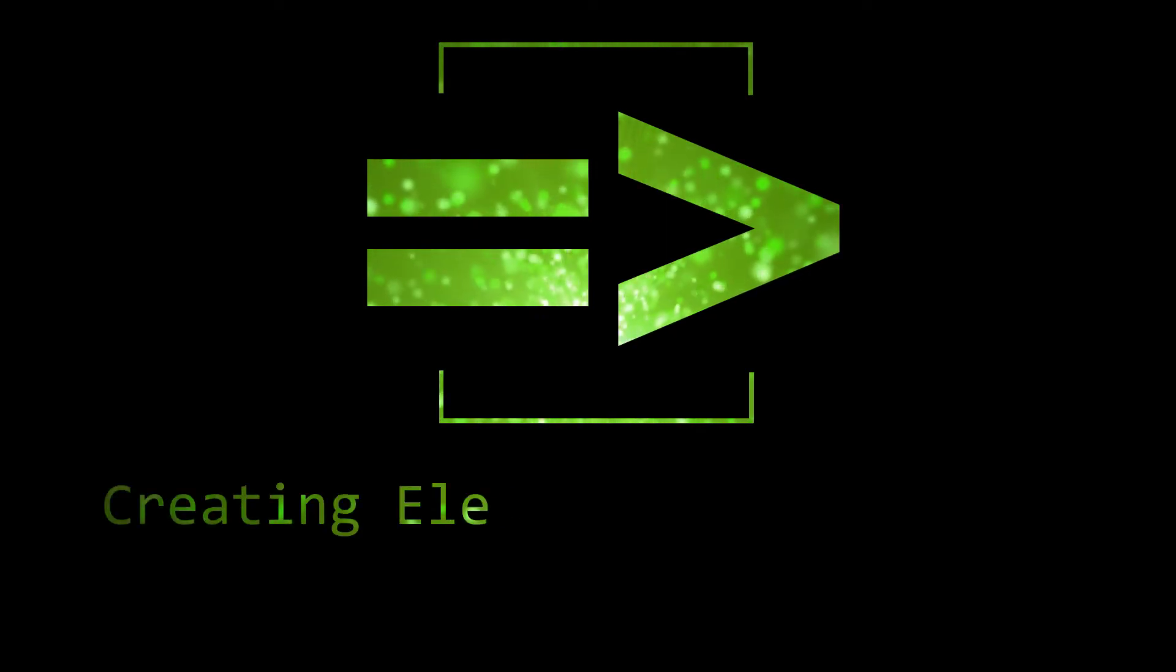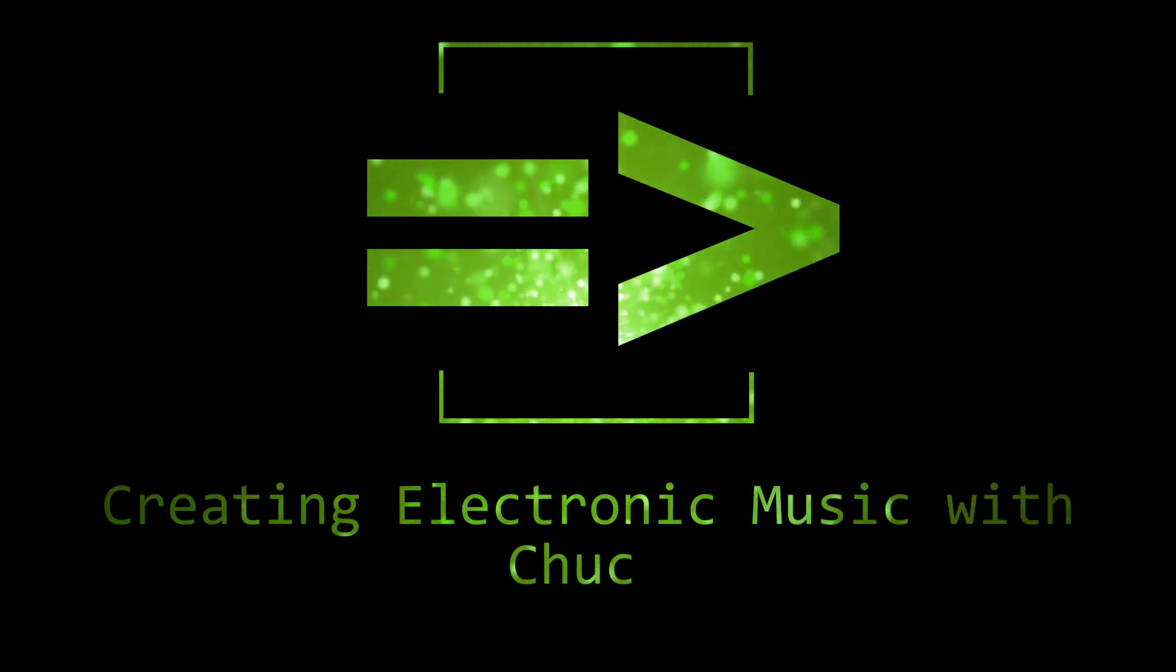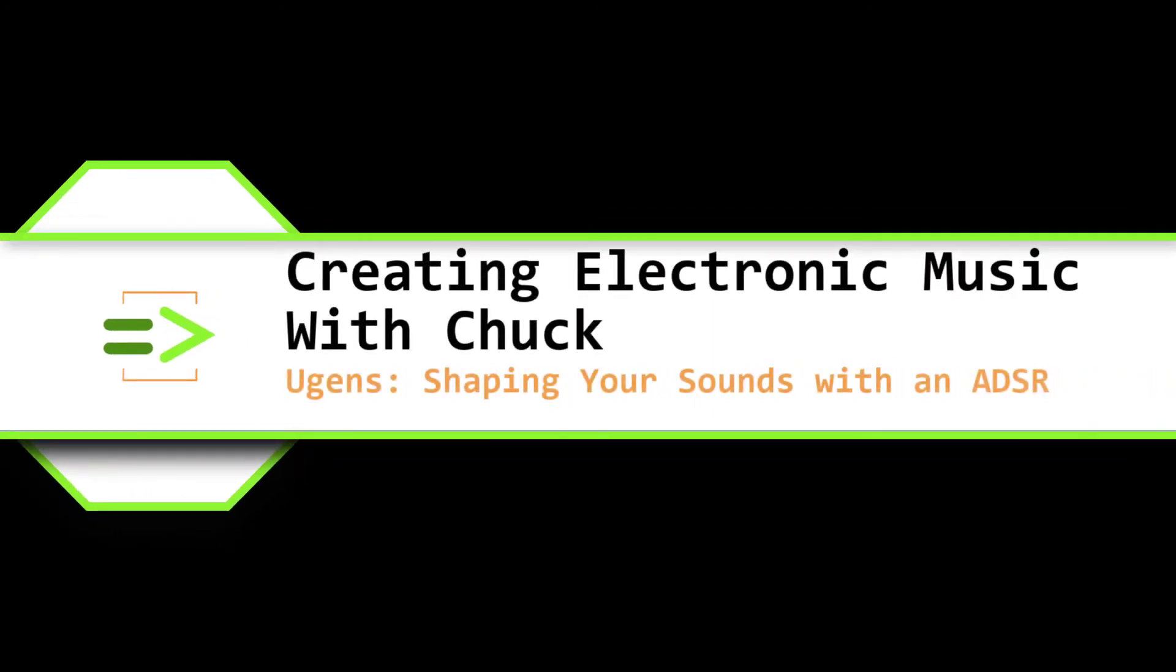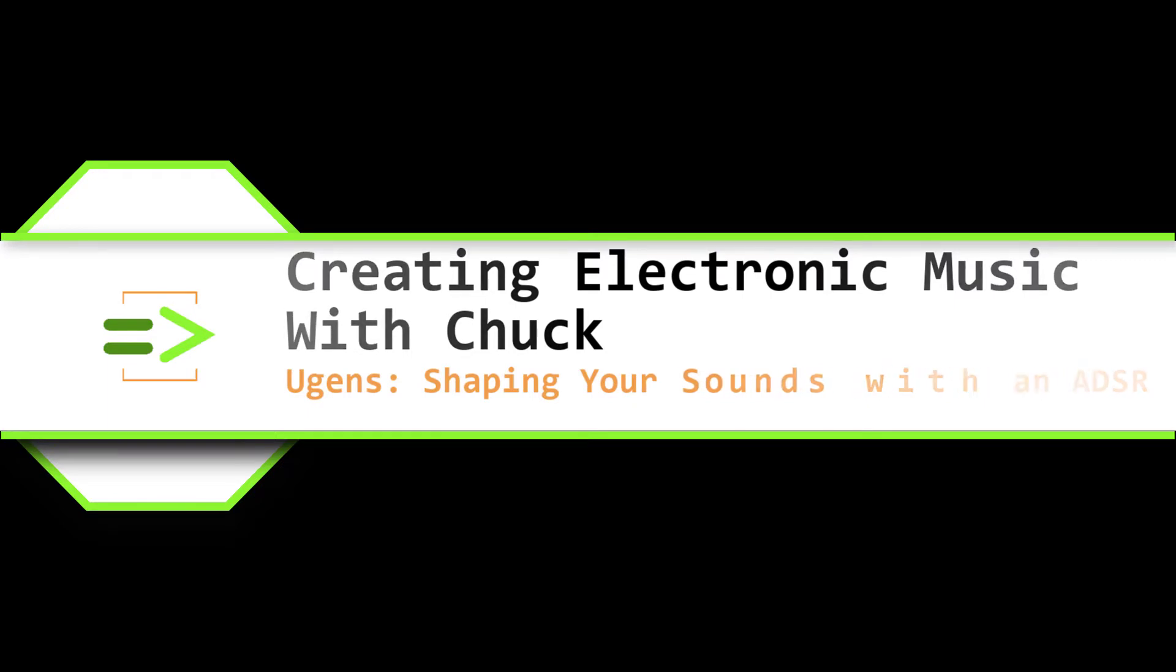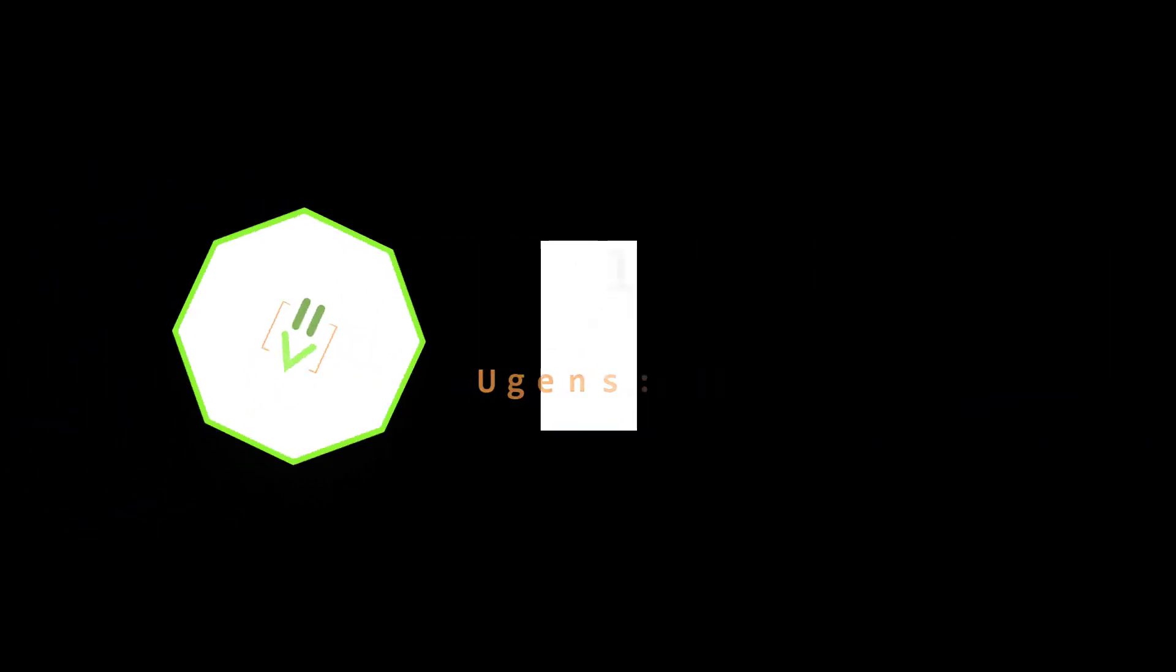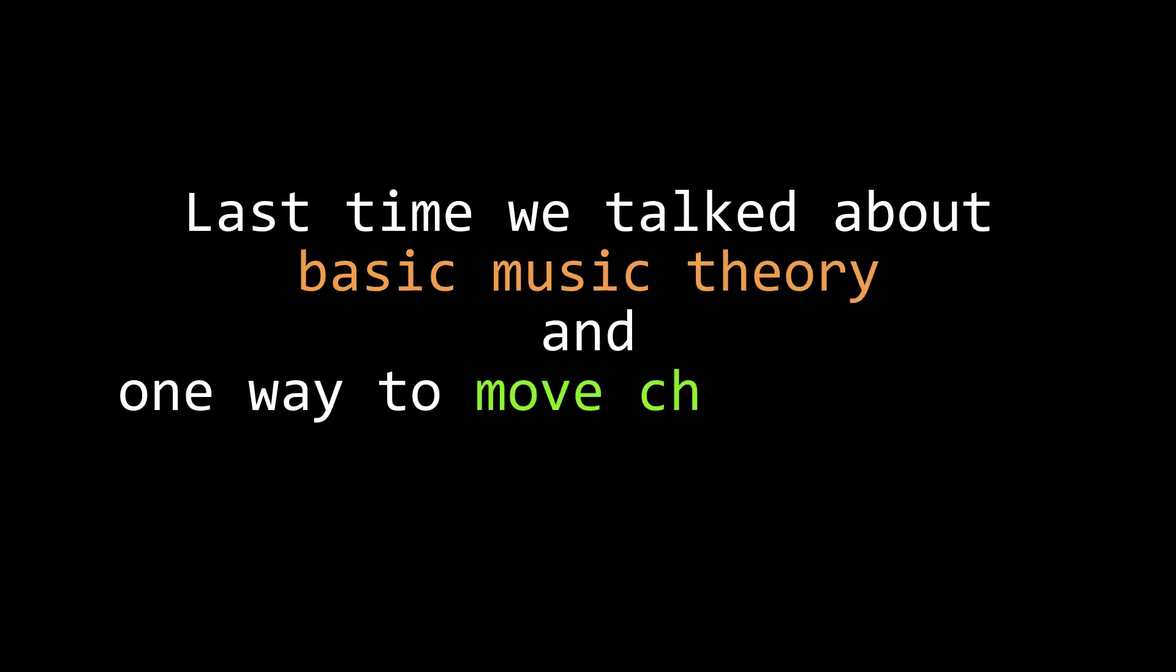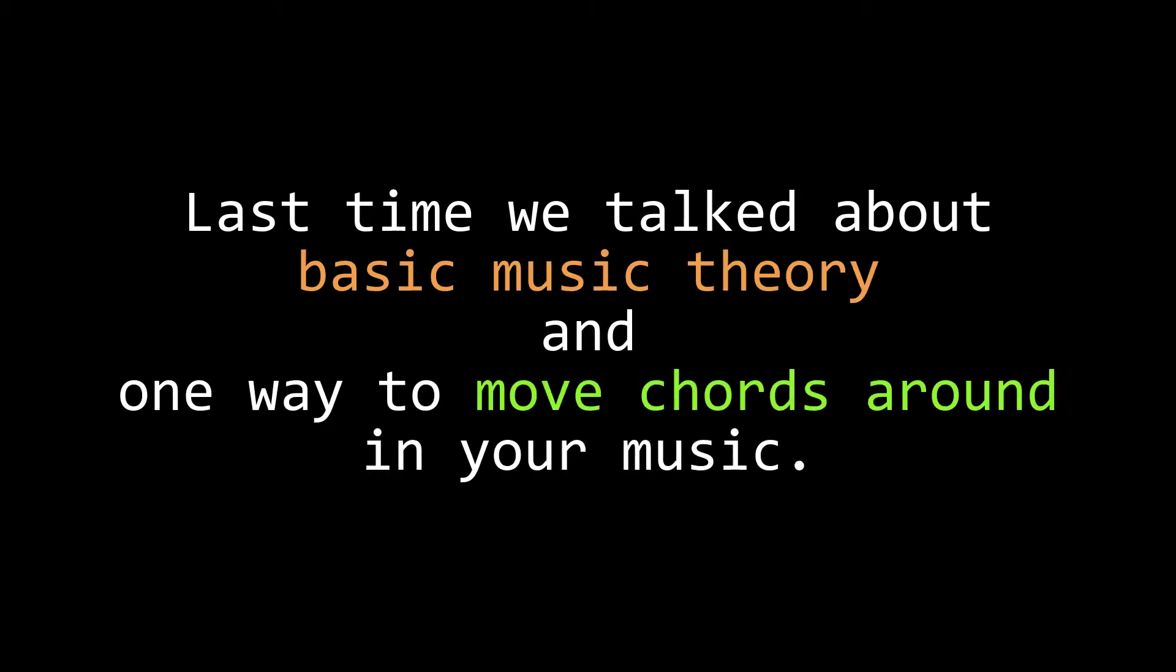Welcome back team, my name is Clint Hoagland and this is Creating Electronic Music with Chuck. In our last video, we talked about basic music theory and showed an easy way to put some simple chords into your music.